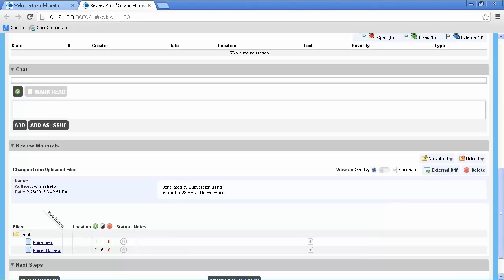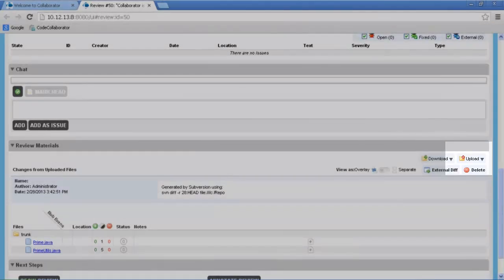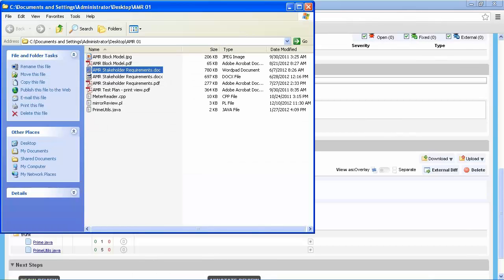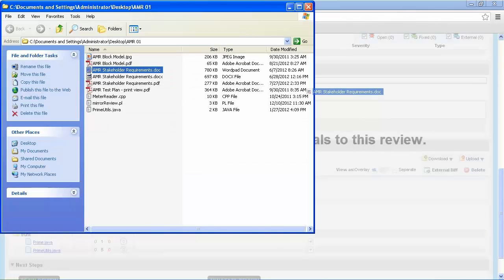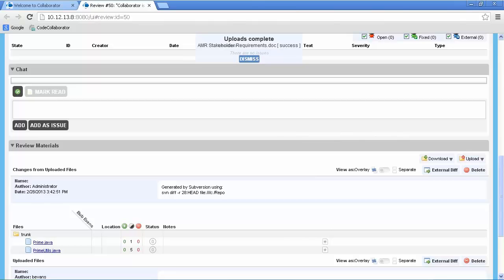In situations where files are not part of version control, you can attach them in two different ways. First, you can click on the upload option in the review materials section. The next option is to drag the file directly over the review summary screen and it will automatically attach it to the review.